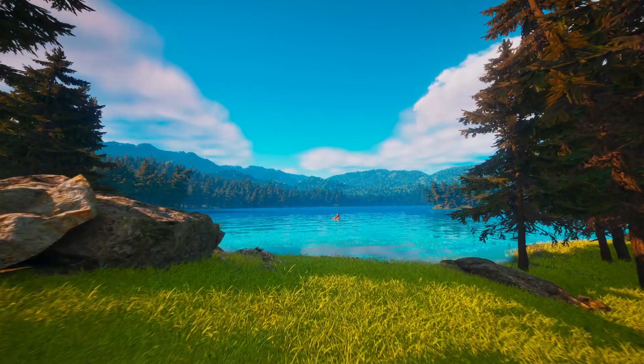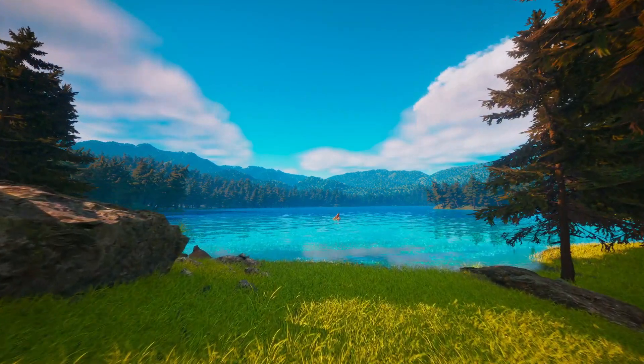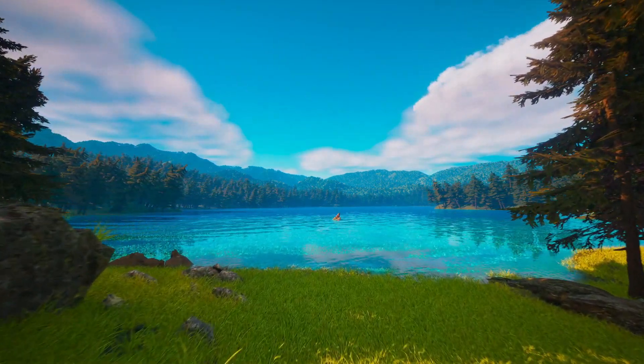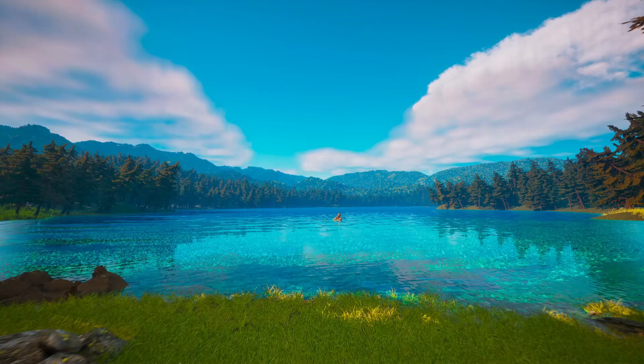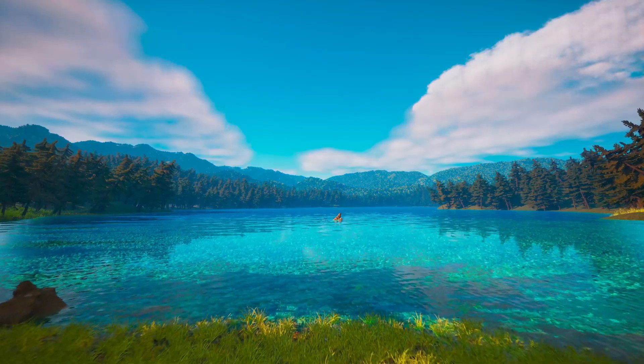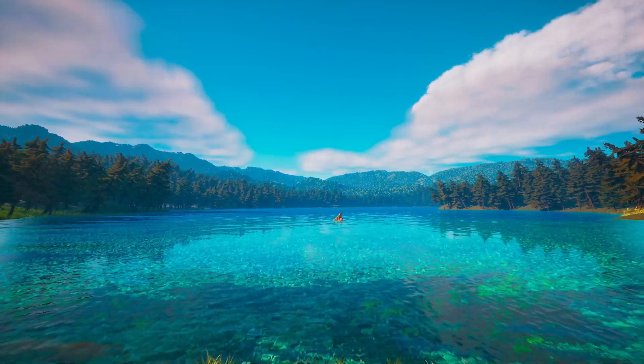Hi everyone, today we are creating a beautiful lake environment in Unreal Engine. Watch till the end to see how it's done — let's get started.